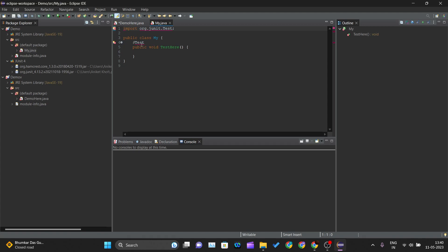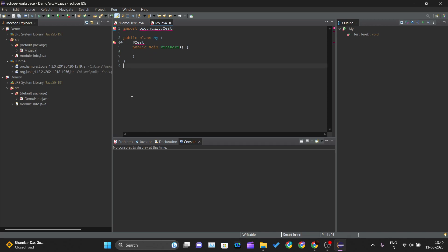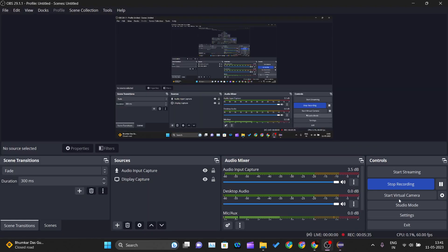This is how you can install the Eclipse IDE and set up your Eclipse IDE for working with JUnit. Thank you for watching this video and I will see you in the next one.